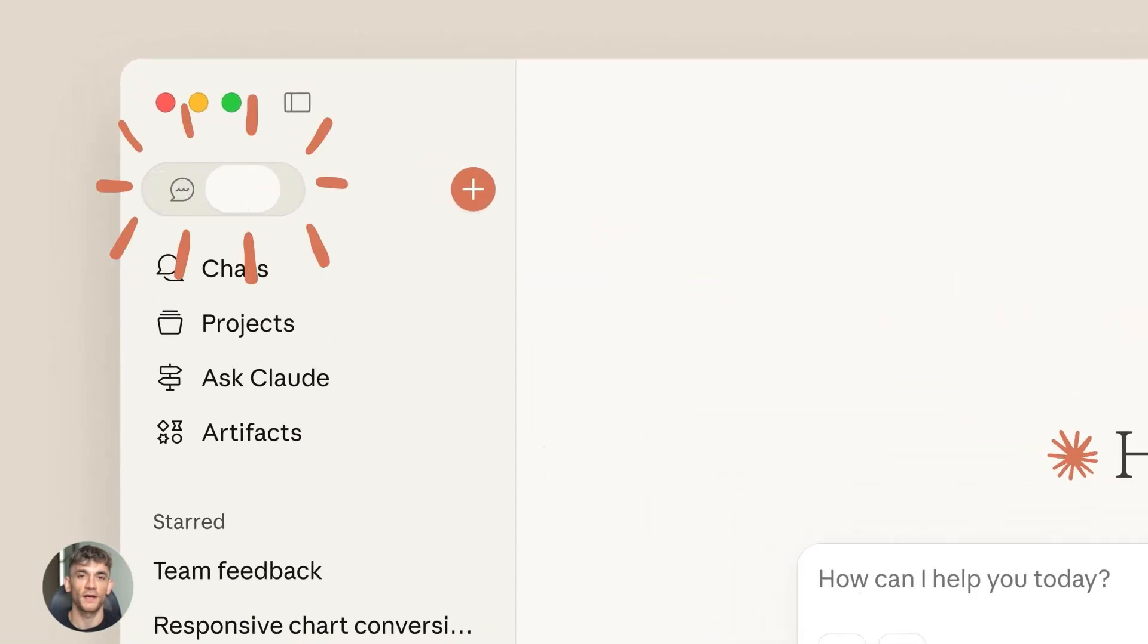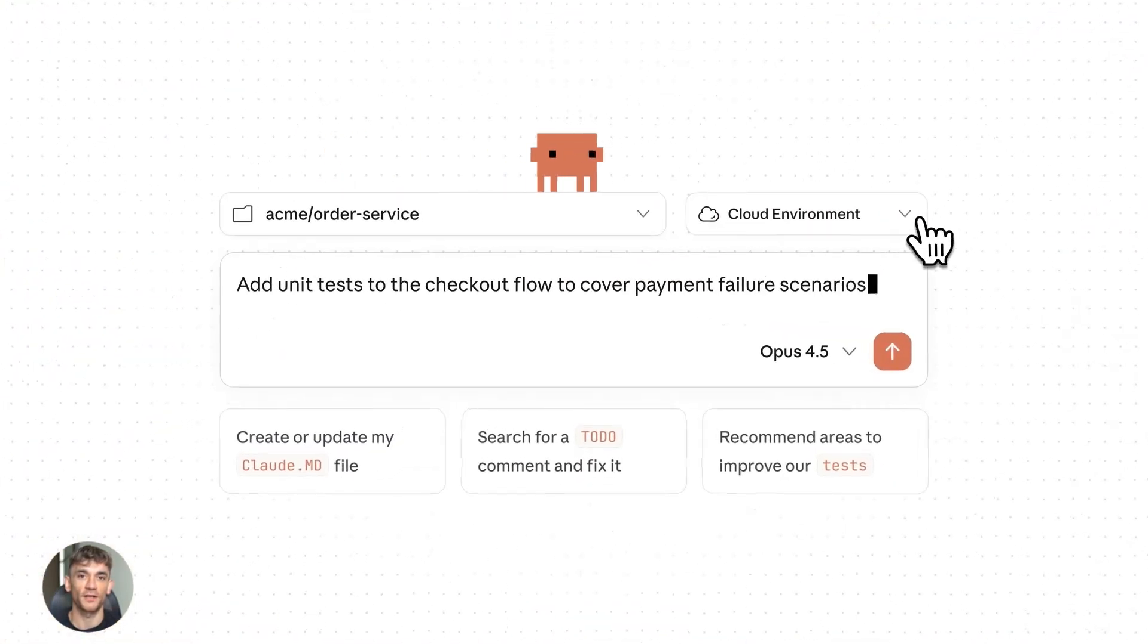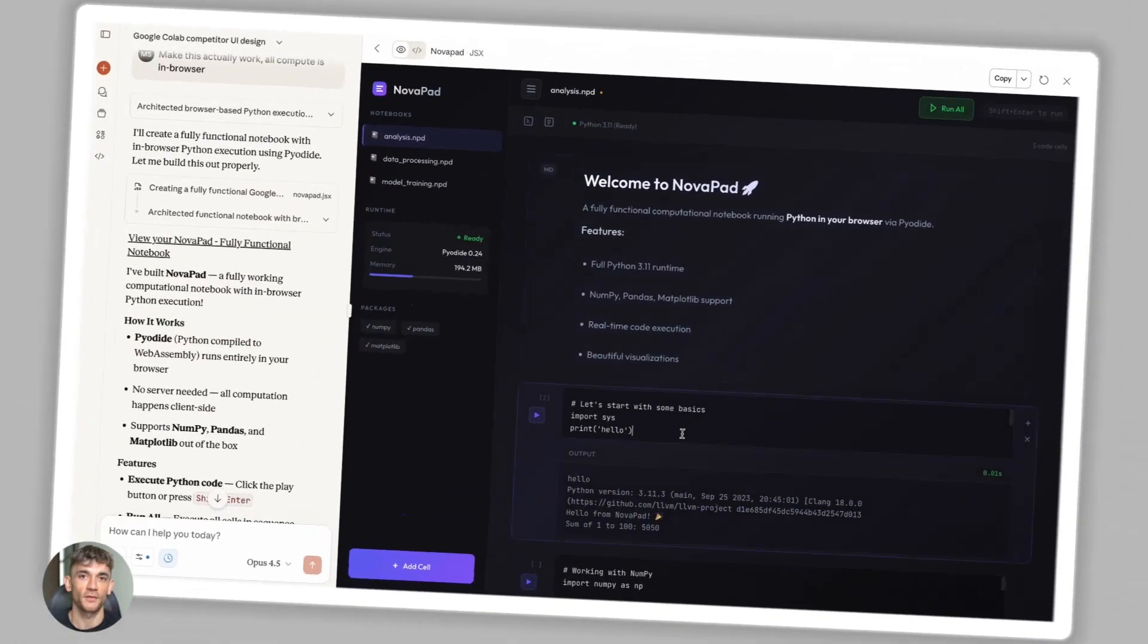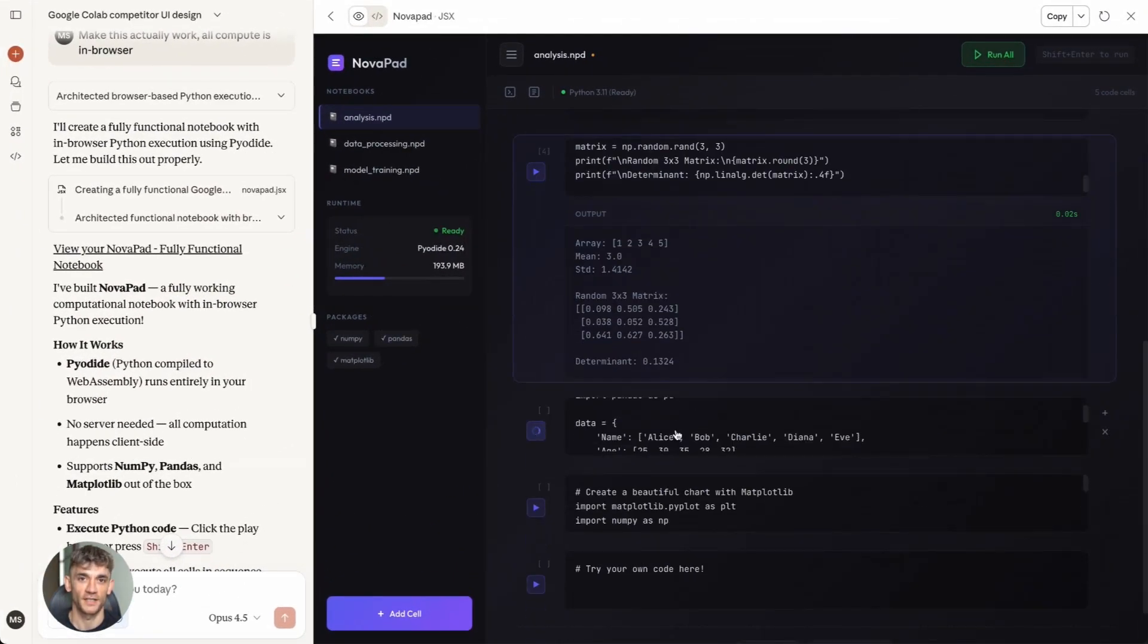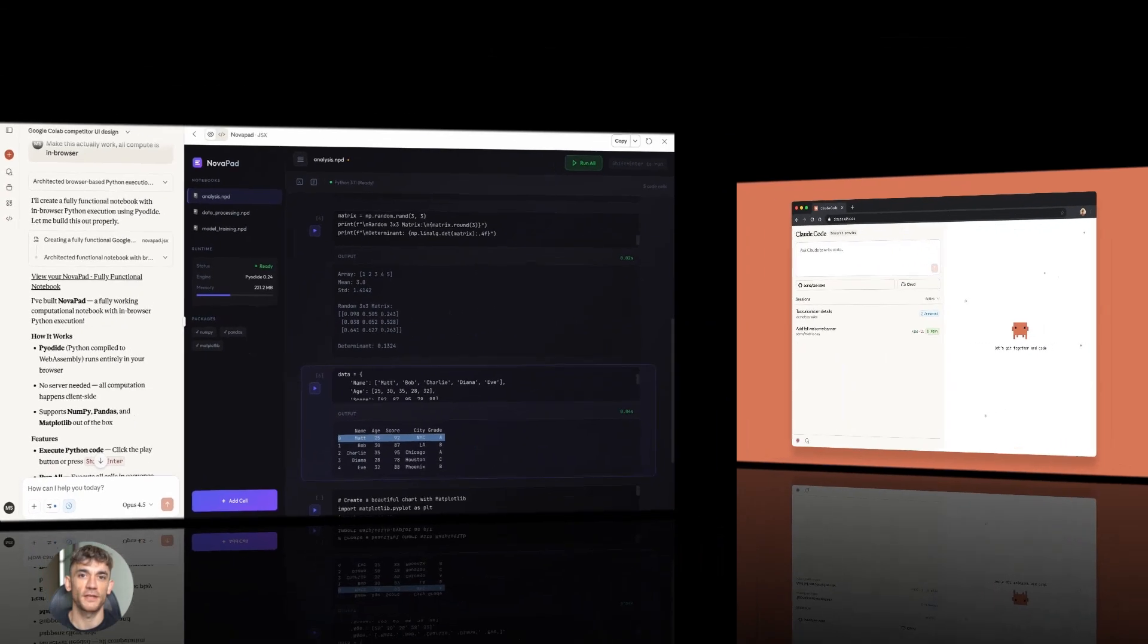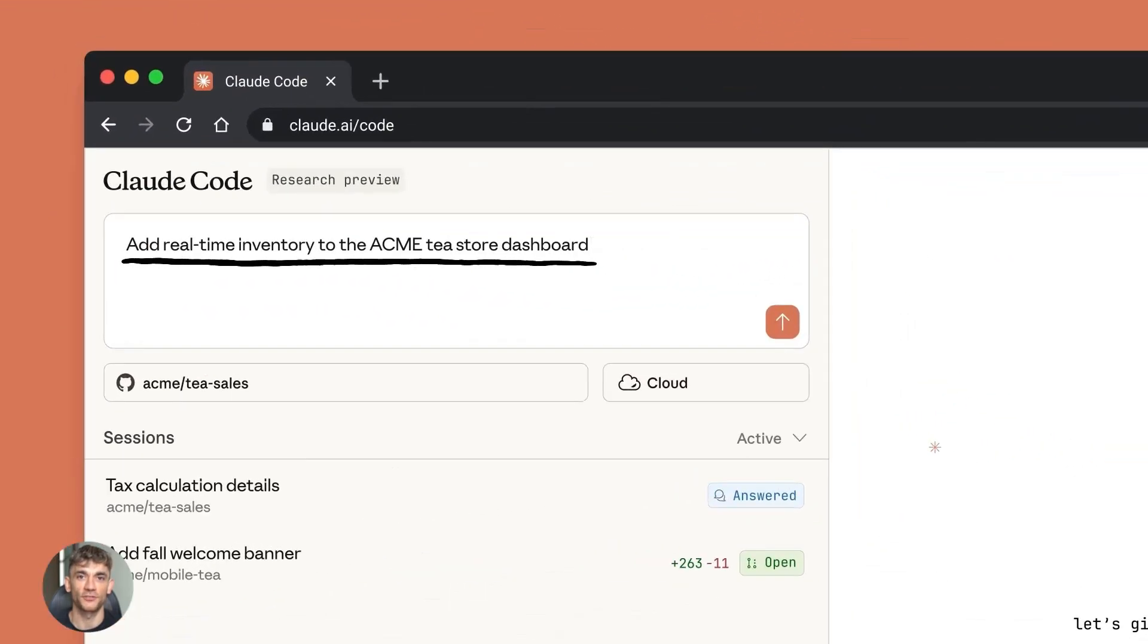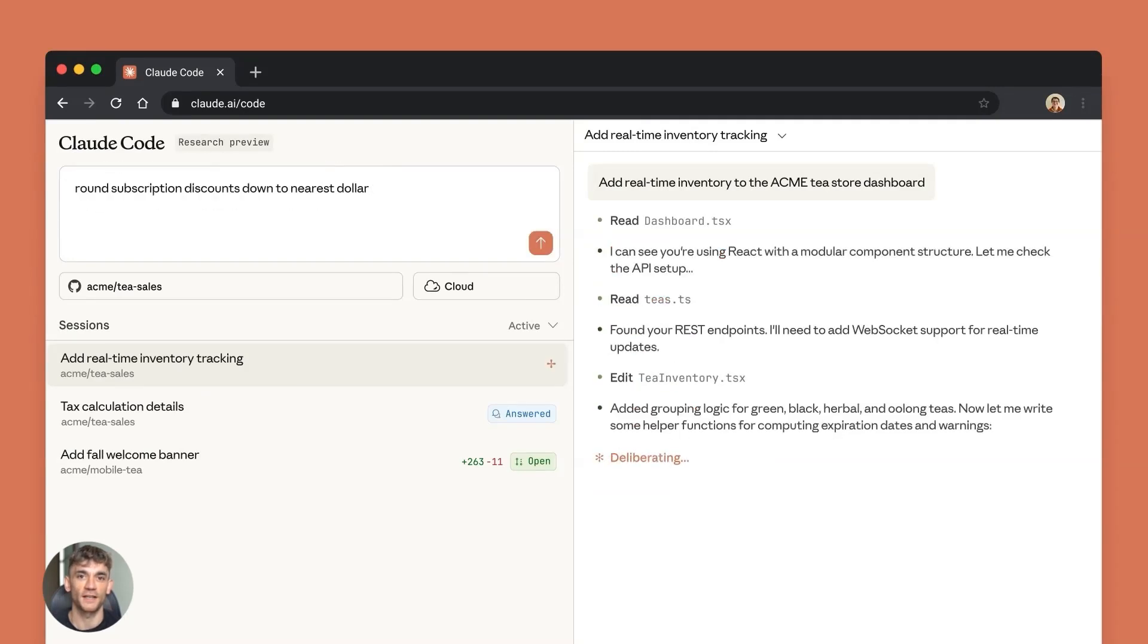Claude 4.5, the new AI agent, is crazy. Anthropic just dropped Claude Opus 4.5 and it's crushing everything. This thing beat every human who ever applied to work at Anthropic on their coding test, it can work for 30 minutes straight without stopping, and the price dropped by two-thirds.